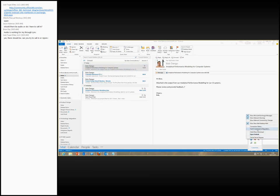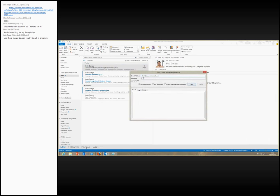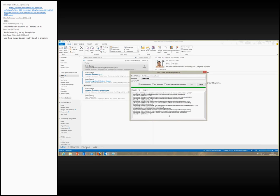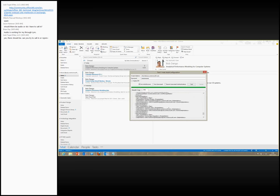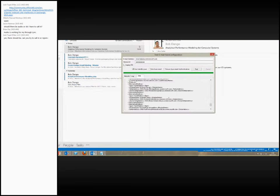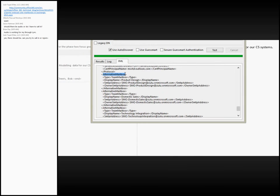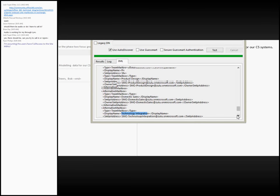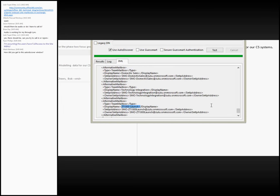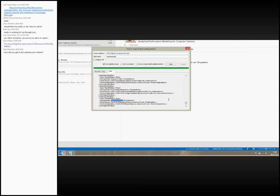In the real world, if I do an Autodiscover query, on the left-hand side are all the site mailboxes, and the information comes in via Autodiscover. If I scroll to the bottom, within the XML blob there is a section called Alternative Mailbox, and within that Alternative Mailbox there is a mailbox of the type T-mailbox. You can see each and every site mailbox that I have access to — domestic sales, technology integration, and ZT1000 Launch. These are my four site mailboxes, and they automatically show up within my Outlook.